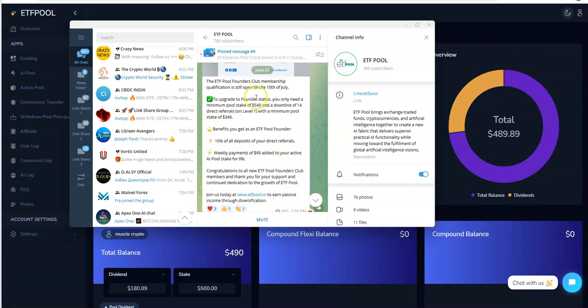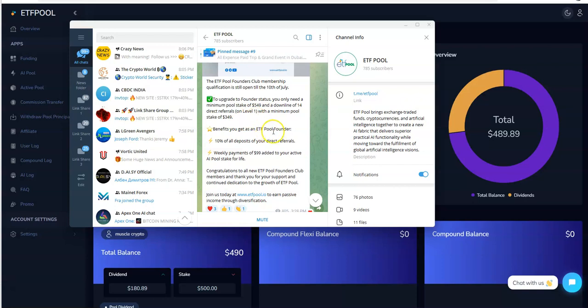This founders club is only gonna run through July 10th, so you only have four more days left. So if you have $549 staked, you have 14 downlines that's signed under you with a minimum of $349, you're gonna get 10% of all deposits to your direct and $99 weekly payments.